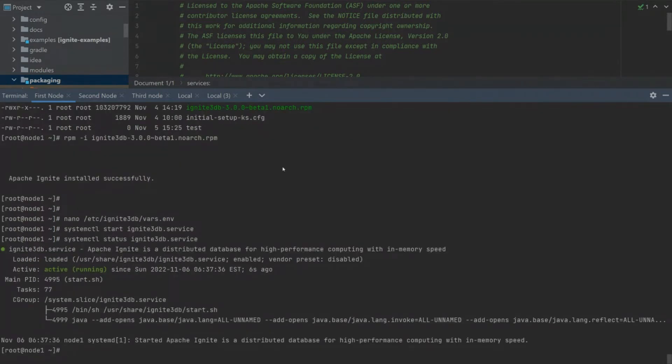For this task, we execute the command systemctl start ignite3db. As we see, the service with our node has successfully started.